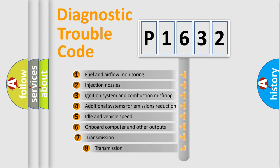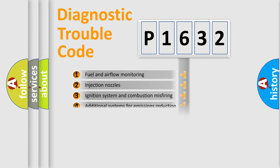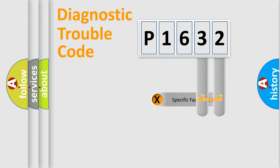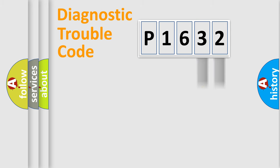The third character specifies a subset of errors. The distribution shown is valid only for the standardized DTC code. Only the last two characters define the specific fault of the group.